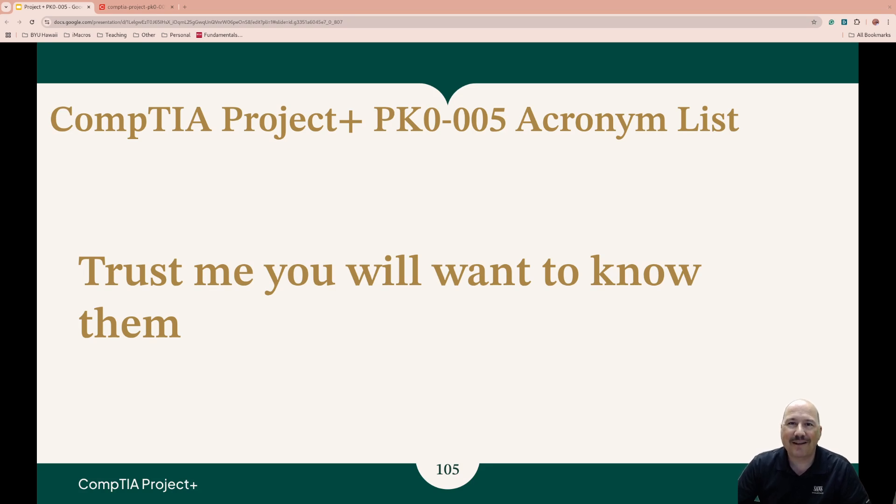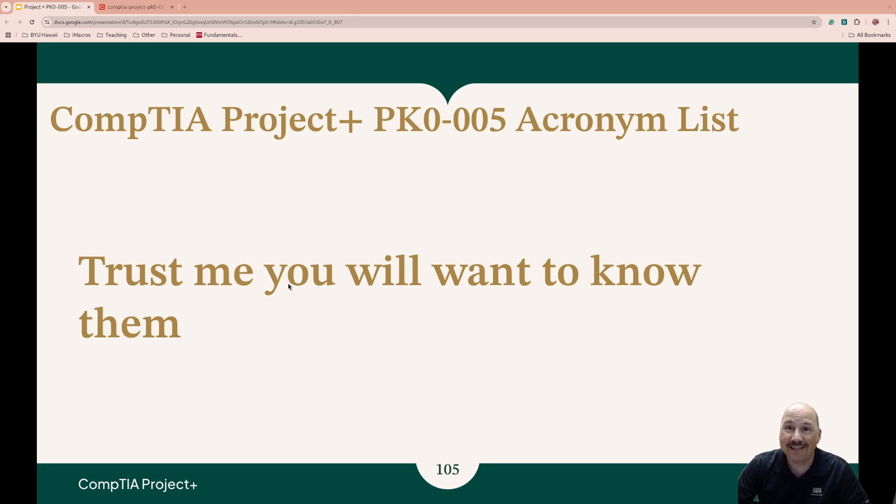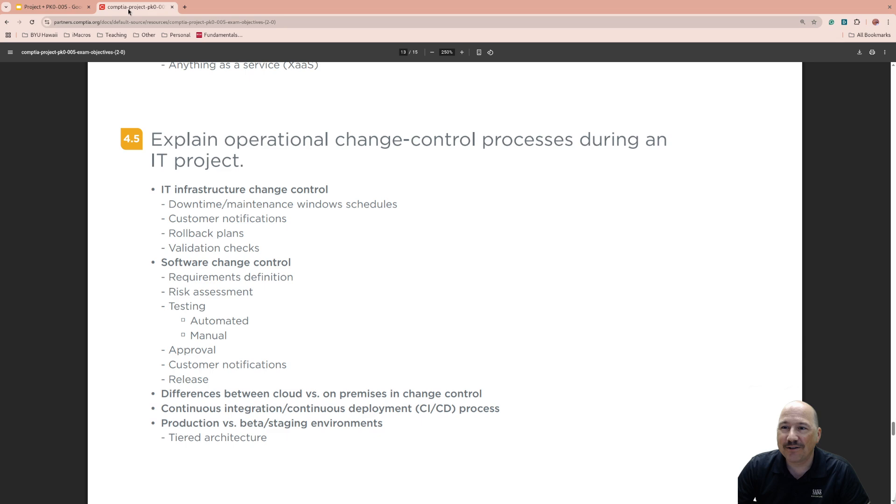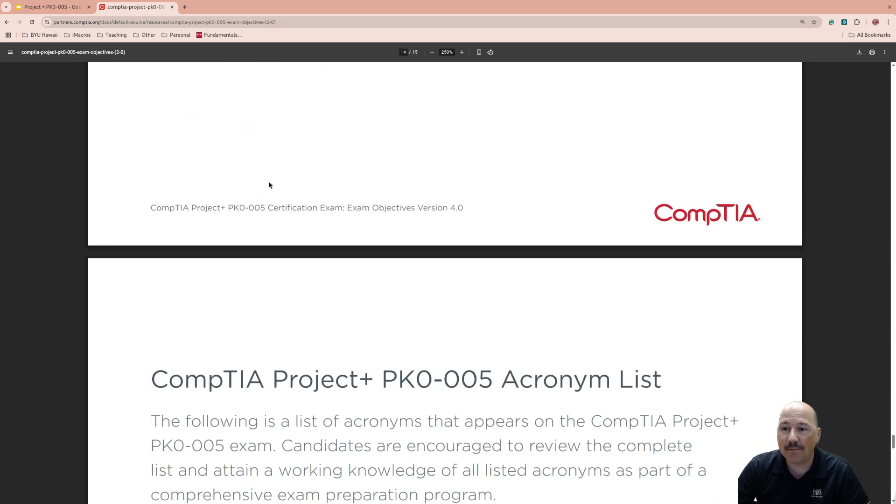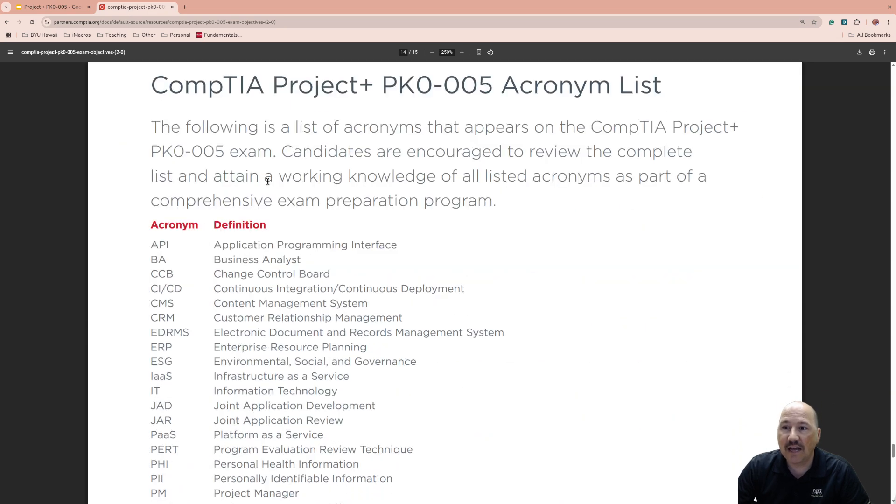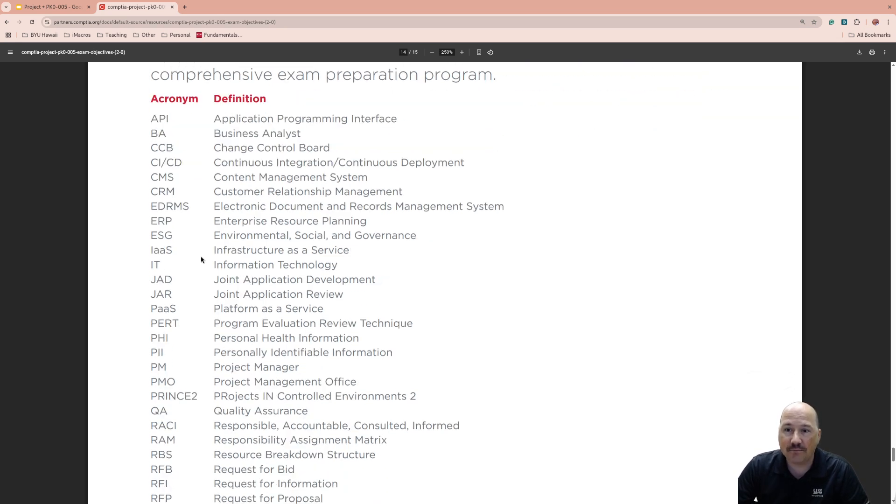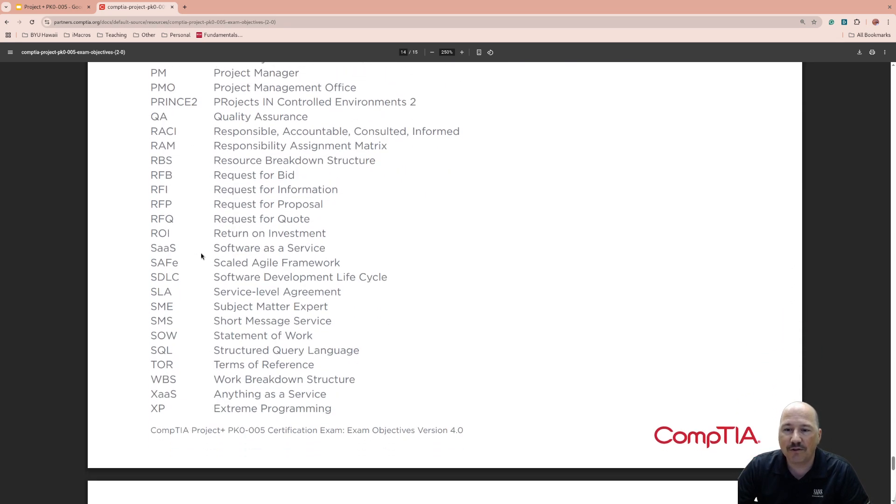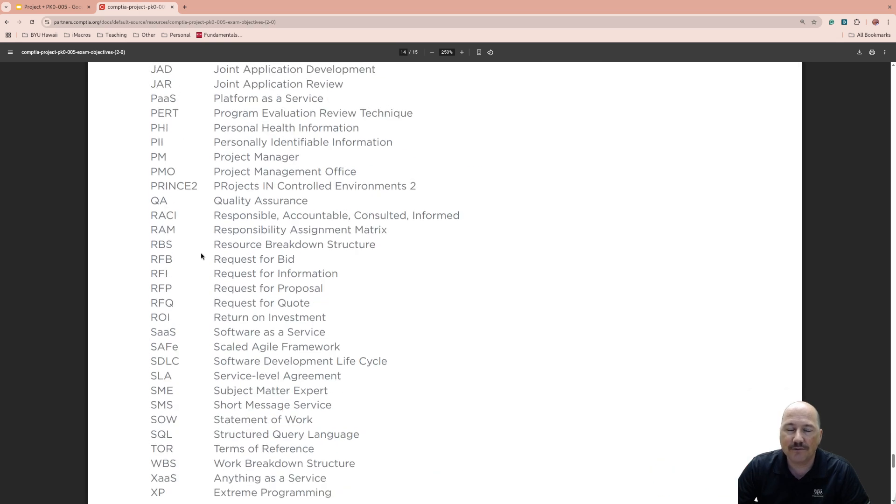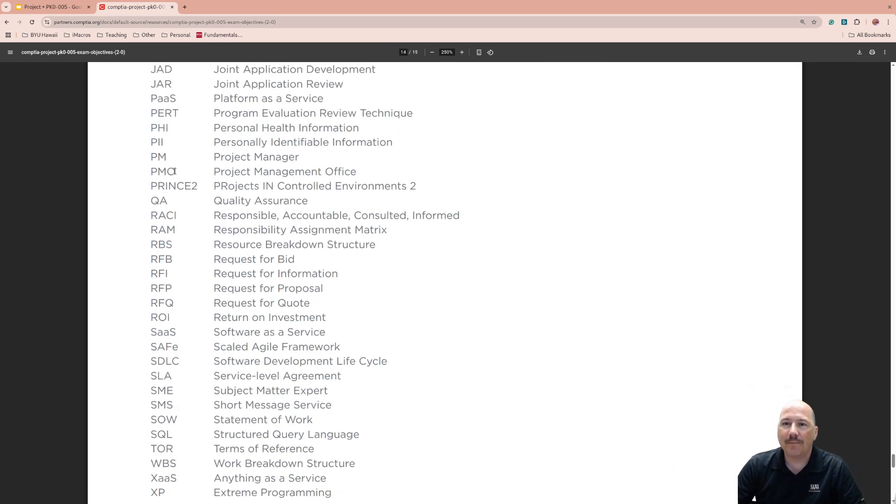Welcome back to our Project Plus playlist. We're going to cover the acronym list. Trust me, you'll want to know them. This is taken right from the exam objectives, and these are golden. Understanding the acronyms will really help you because if someone throws something at you, a question on the test that has an acronym, if you know what it is, it will help you answer that question.